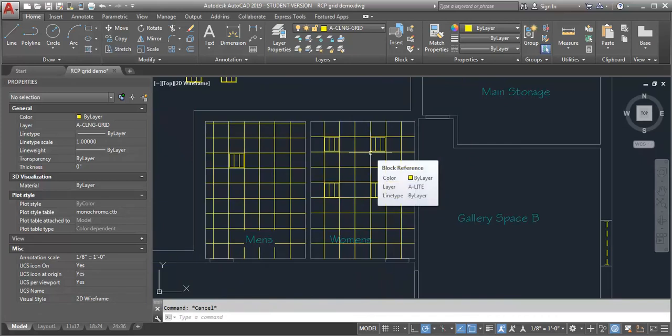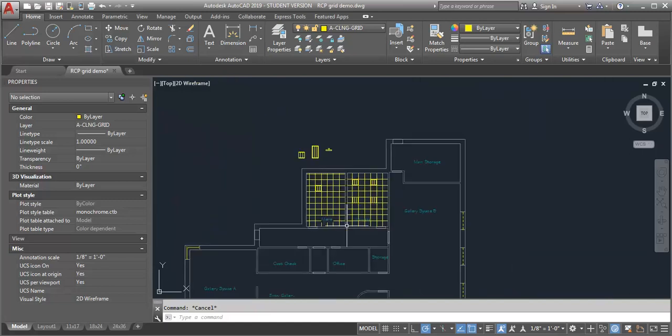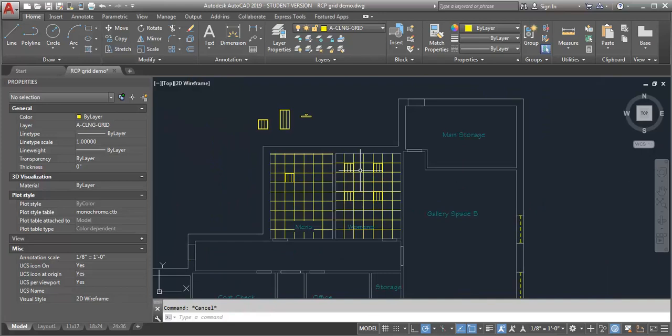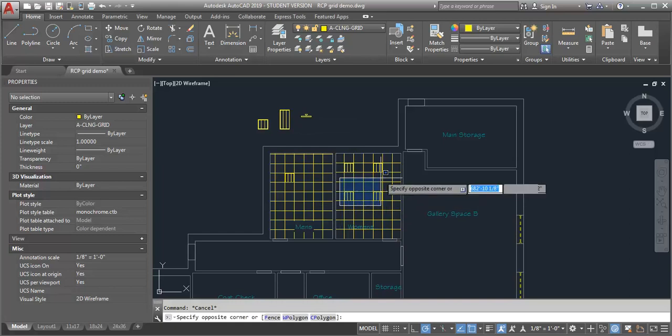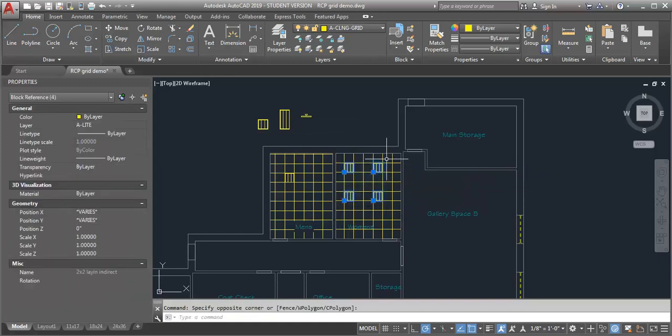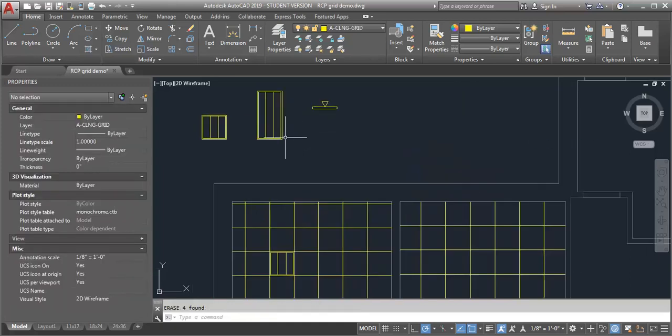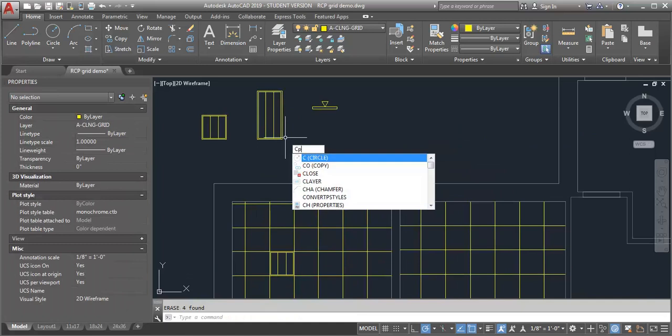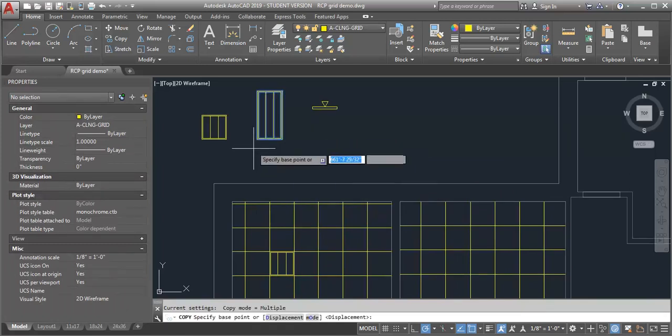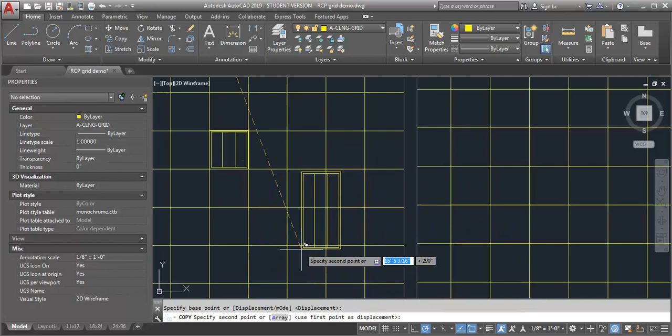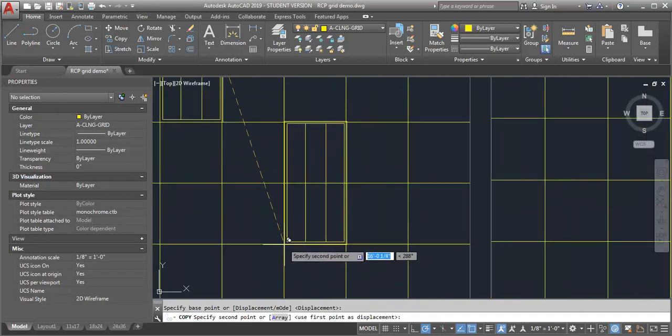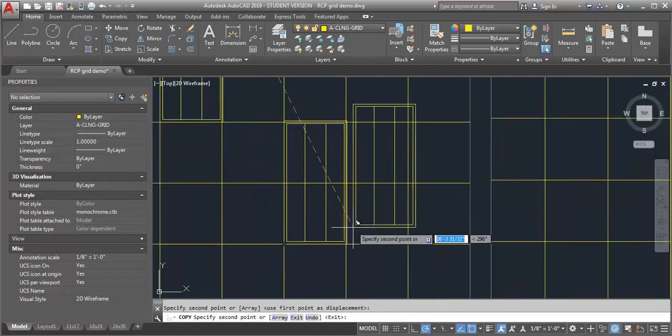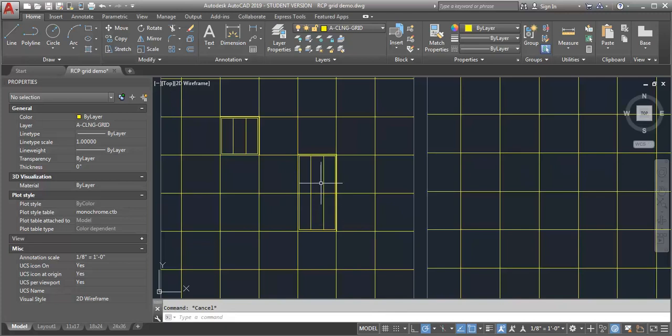Now, the other benefit to using the line and offset method is if your light fixture is not the same size as your grid. So let's say I want to use a two by four light fixture instead of a two by two. So let me erase these. Now, if I copy this fixture over to my hatch one here, again, I have to try to get it lined up as close as I can. Now, what happens is I've got a grid line that's going through my light fixture.